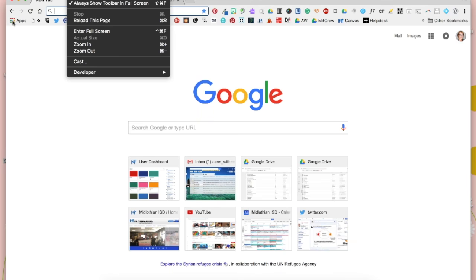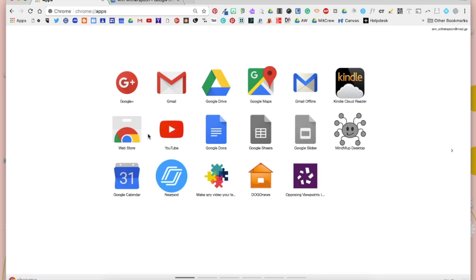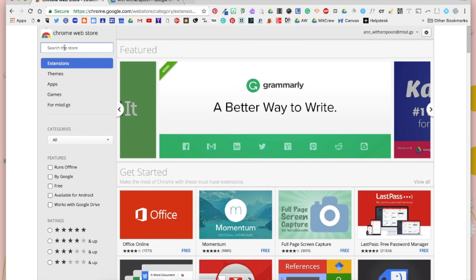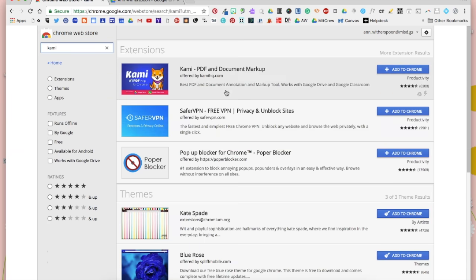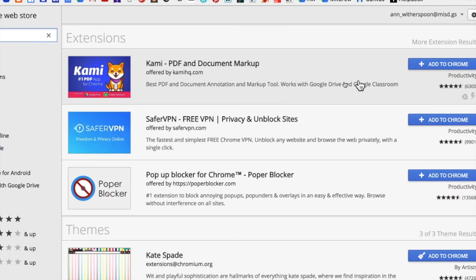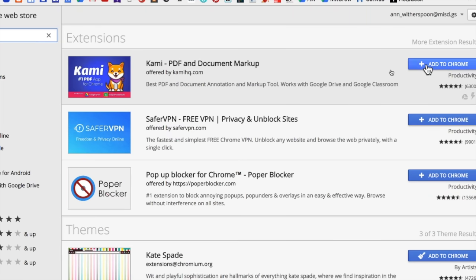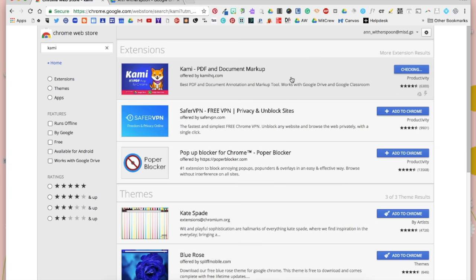We're going to click on Apps and we're going to go to the Chrome Web Store. We're going to add the Kami extension. It looks like this and we're going to click Add to Chrome and add the extension.